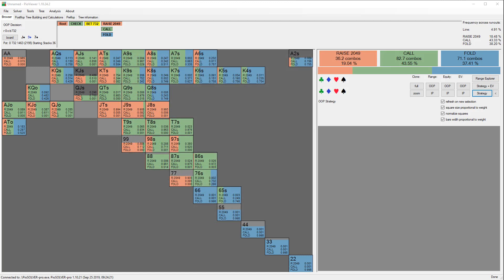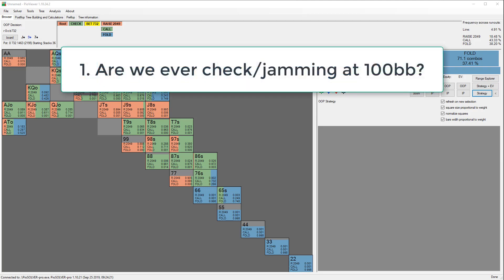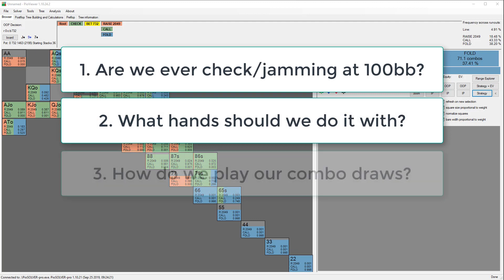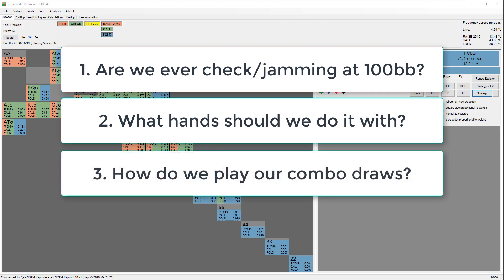So I fired up PIO Solver for the original spot and then ran the same spot but at 100 big blinds to see the differences. The first thing that comes to mind is that the SPR is going to be different when we're deeper and also the ranges are going to be different. Going into the analysis, I think it's really important to have some very clear questions that you want the answer to, otherwise you can spend hours going down various rabbit holes. Here are the three questions: Number one, are we ever jamming at 100 bigs? Number two, what hands should we do it with? And number three, how do we play our combo draws specifically?